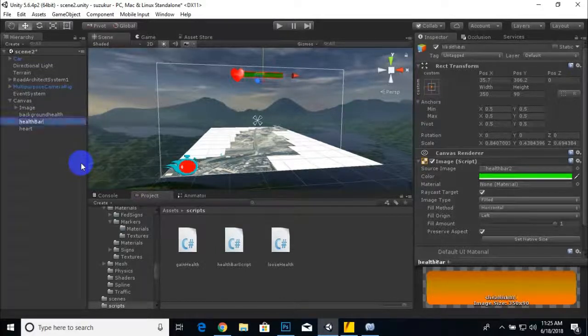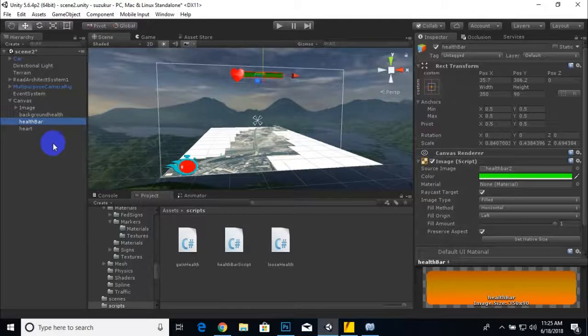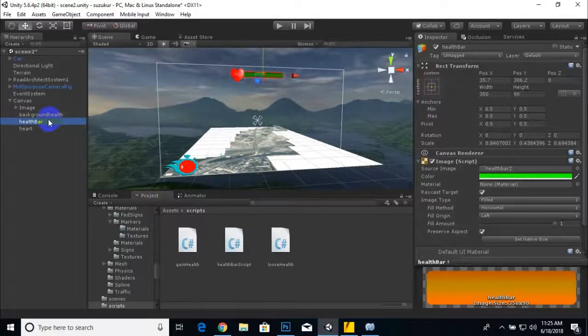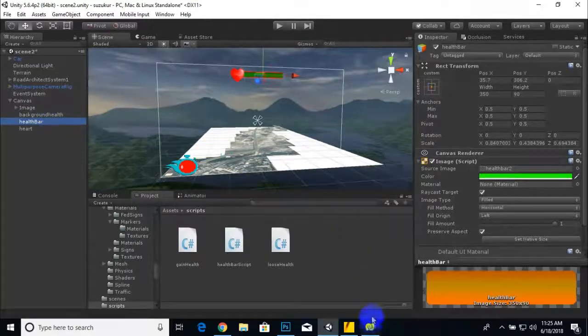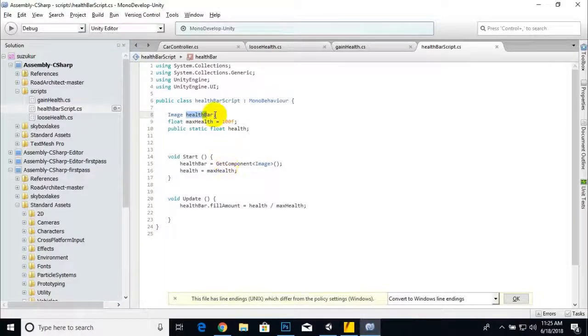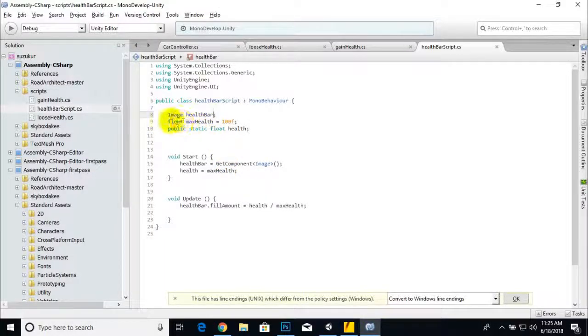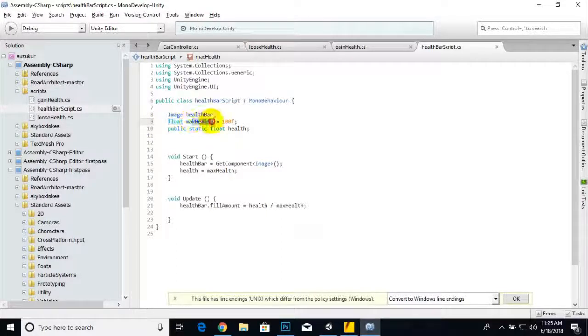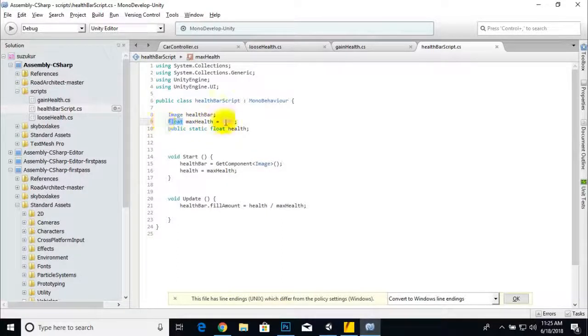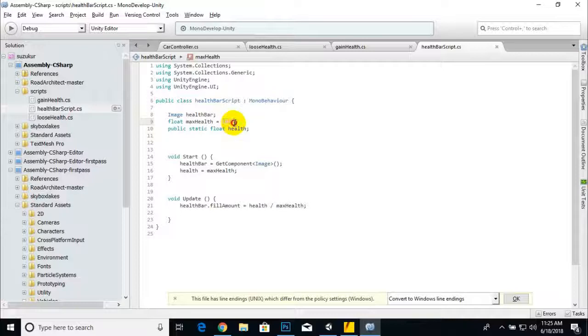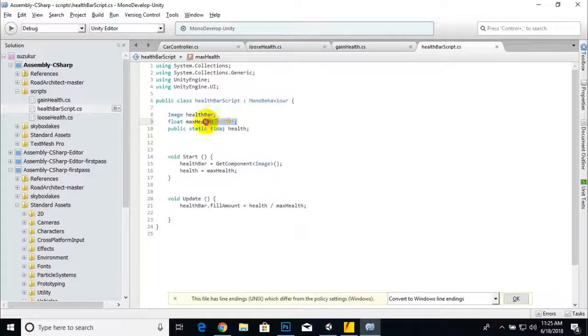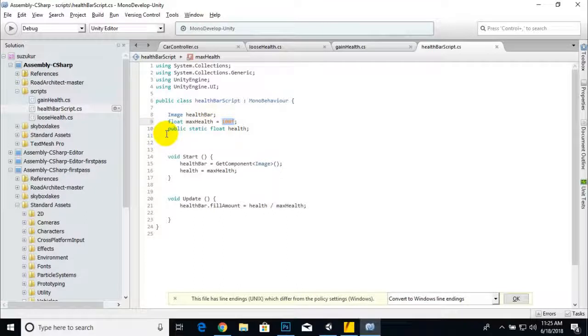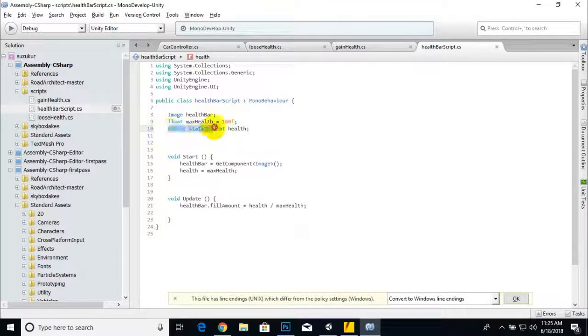This is a float value and 100f is the full health value, 100 points. We created public static float health, one more variable named health.